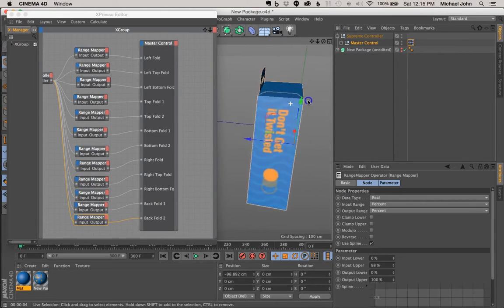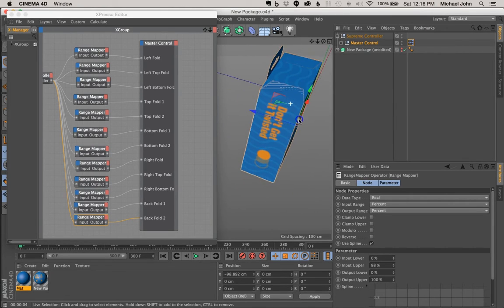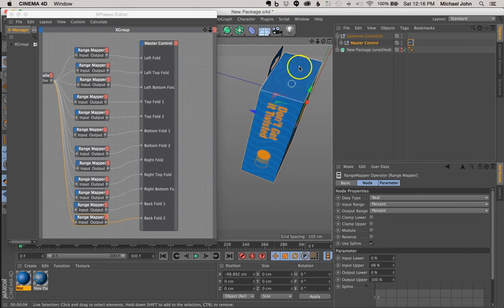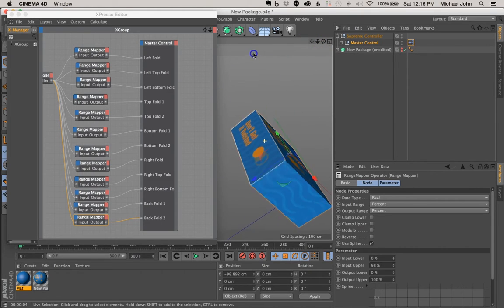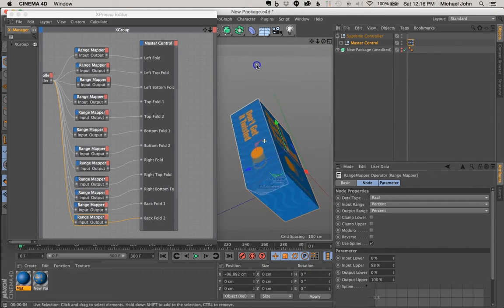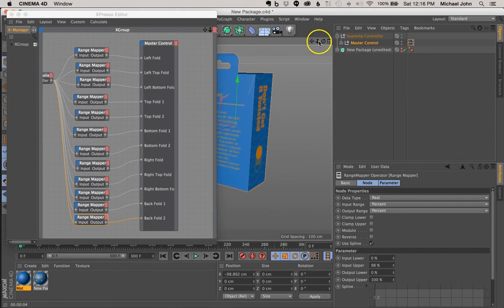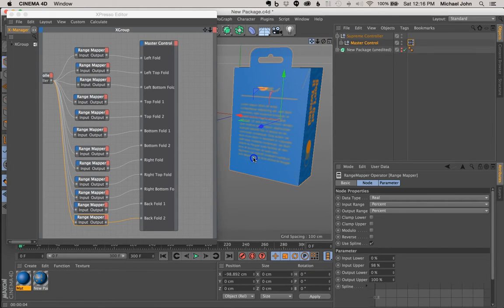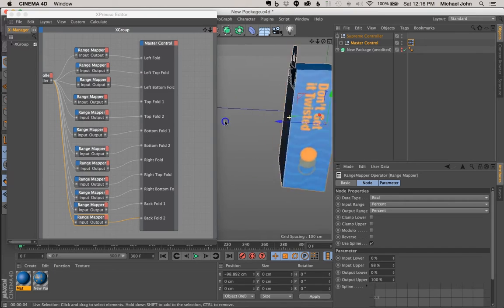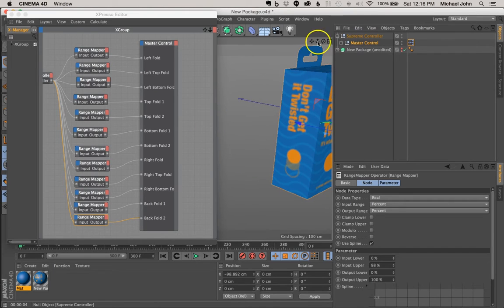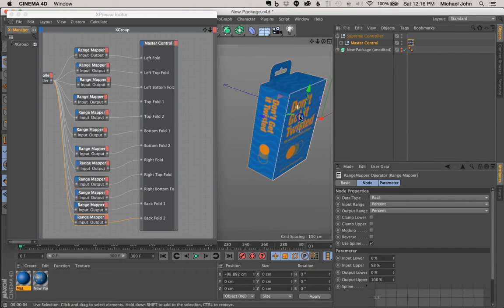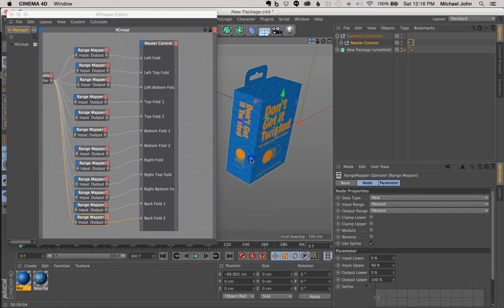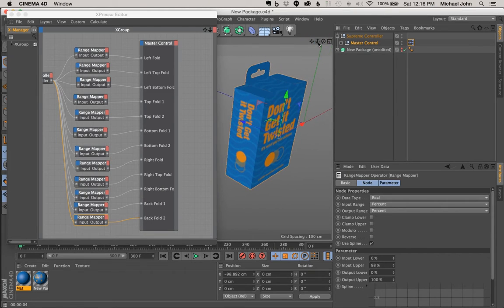But we have to fix this in a few other places too. So as you can see, the top folds here, it's happening there, and most likely it's happening on the bottom, and on the back as well. So here and here. So let's go ahead and just adjust these, and once we're done we can do a quick RAM preview, and it should solve that problem.